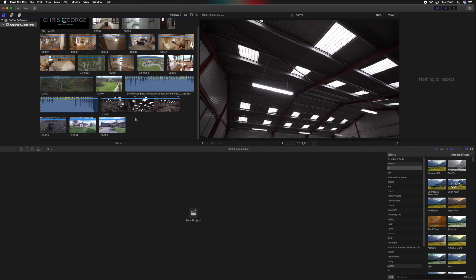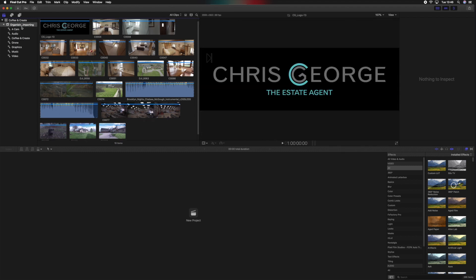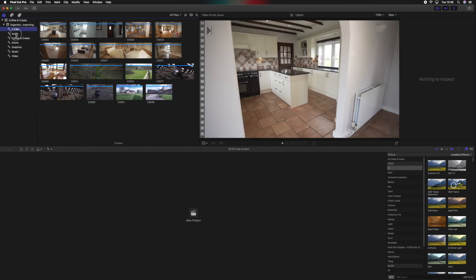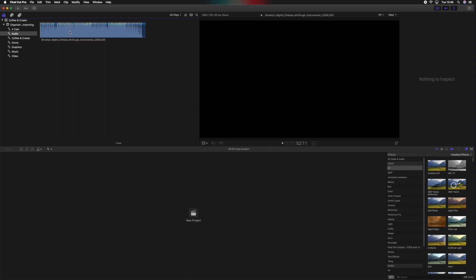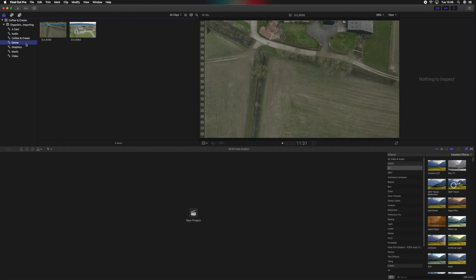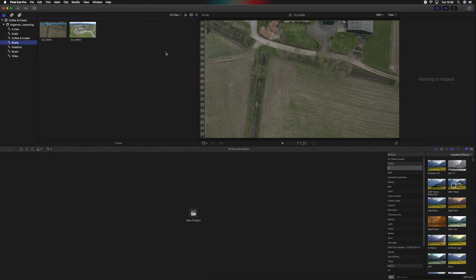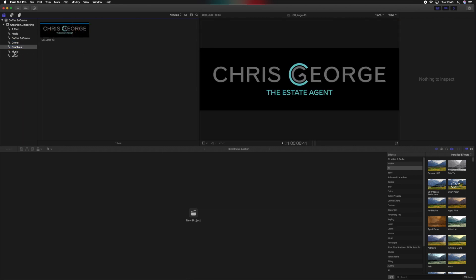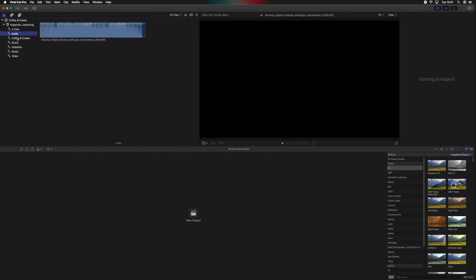Now we have all the video files within the browser. If we twirl down the folder, you can see these are named from the folders we created on the desktop with Finder — so A-Cam is all your video files, Audio is the music we selected, 'Coffee and Create' comes through as the master name, Drone Footage lets you get straight to your drone clips, Graphics, Music, and Video are all there. That's the reason we organize the assets into subfolders before importing — it automatically organizes them for us before we even get to the editing process.